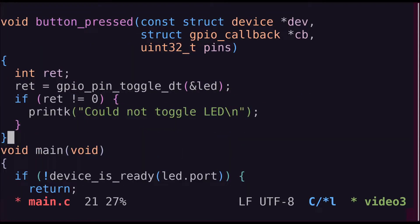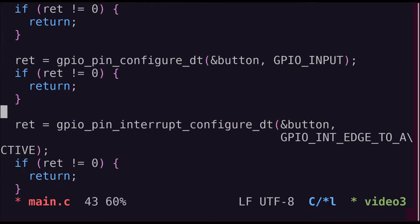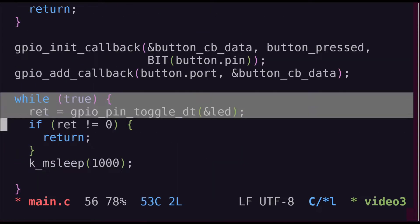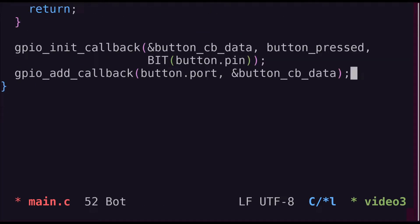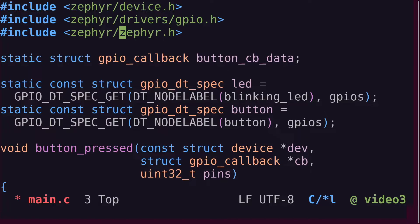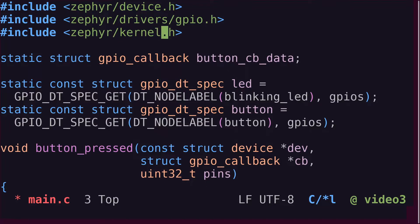Before building and flashing the updated code, there's another change we should make. The Zephyr project is very active, and there are frequent changes to the Zephyr source code. One of the changes in the last couple of weeks is to prefer to include the kernel.h header file instead of the Zephyr.h header file. So why don't we update our code accordingly? There's no need to perform any other actions, as the two files are equivalent at this point in time. You can have a look at the patch in GitHub if you're interested in more details. I've included a link to the pull request in the description.